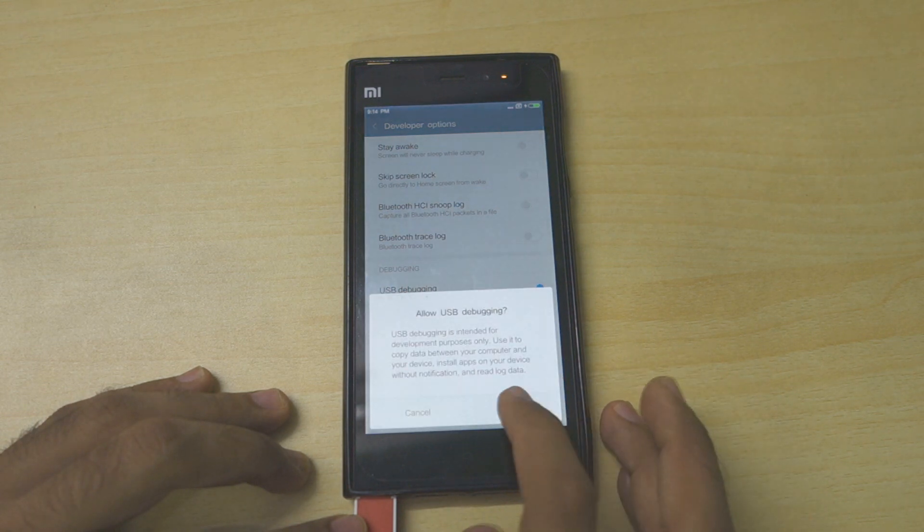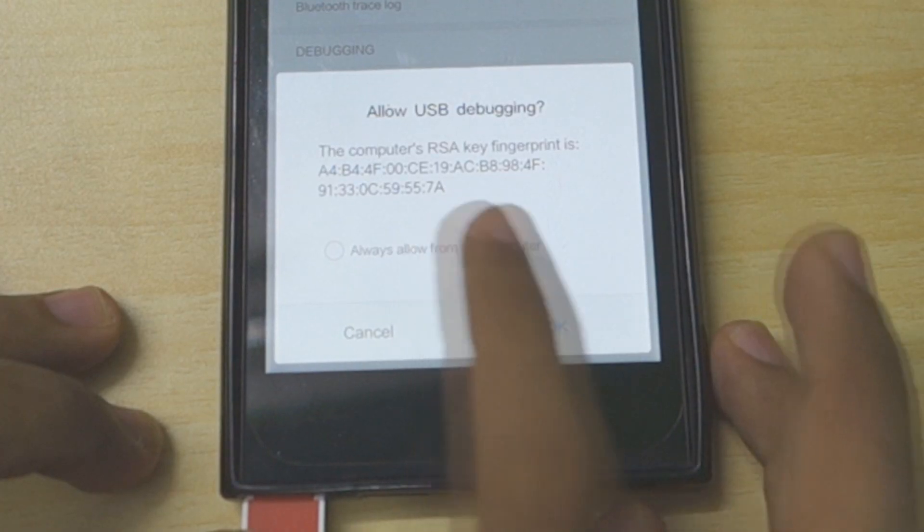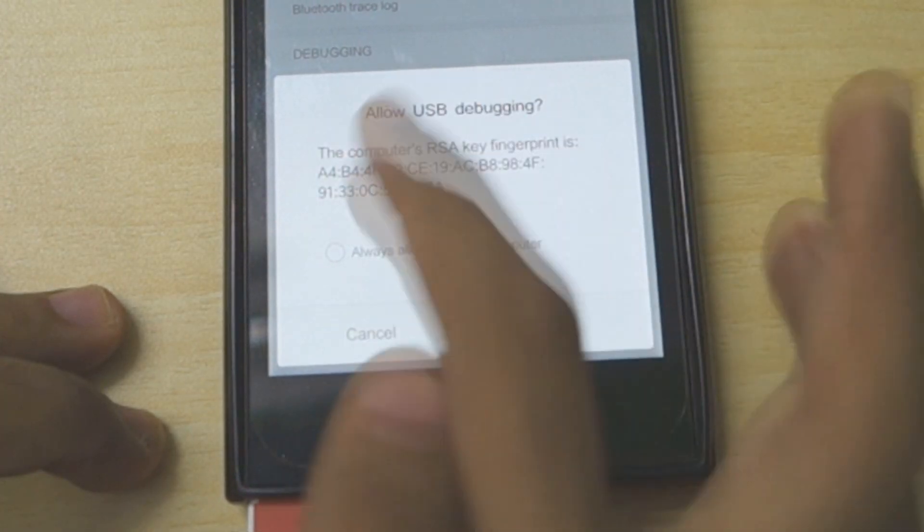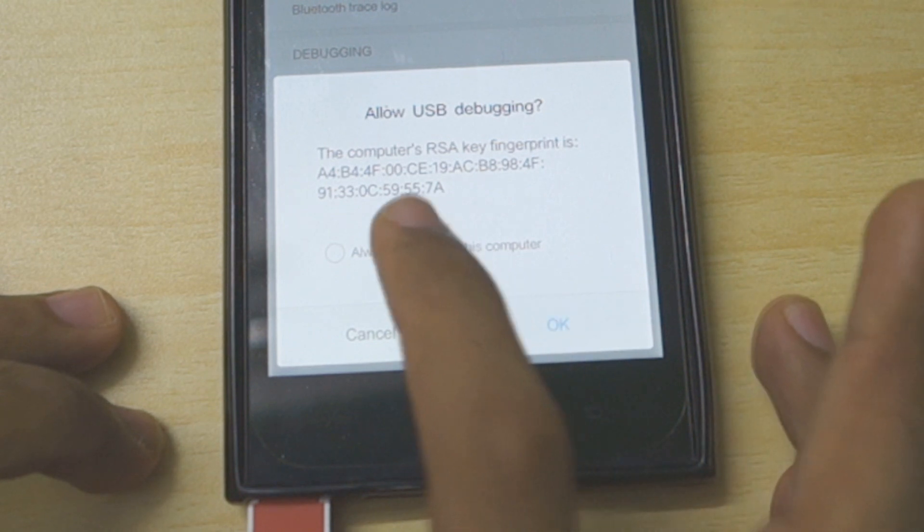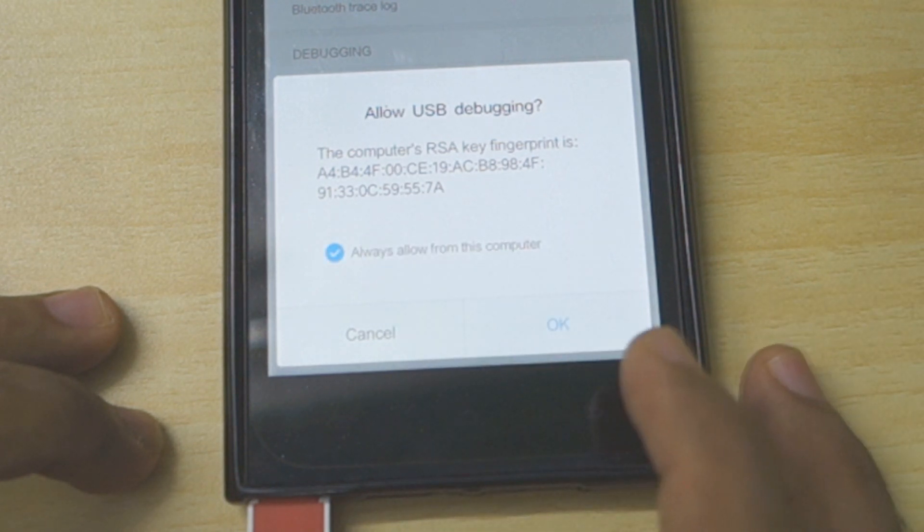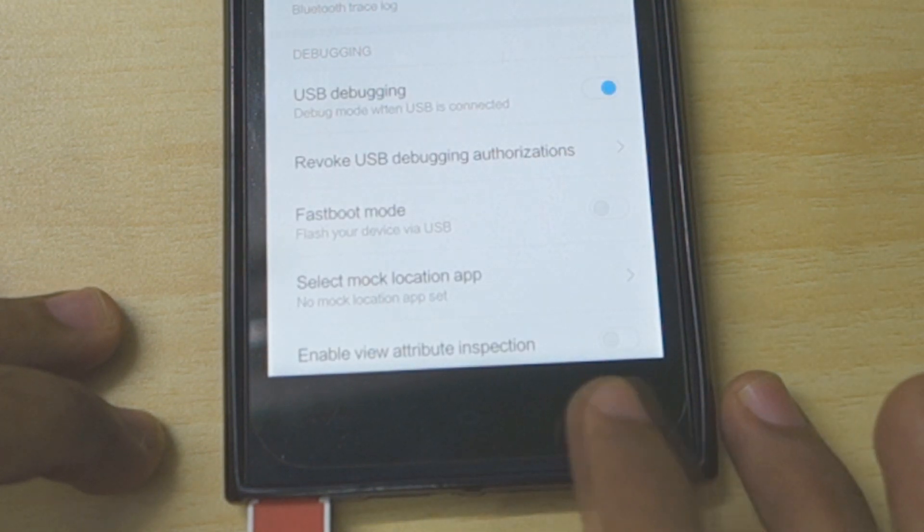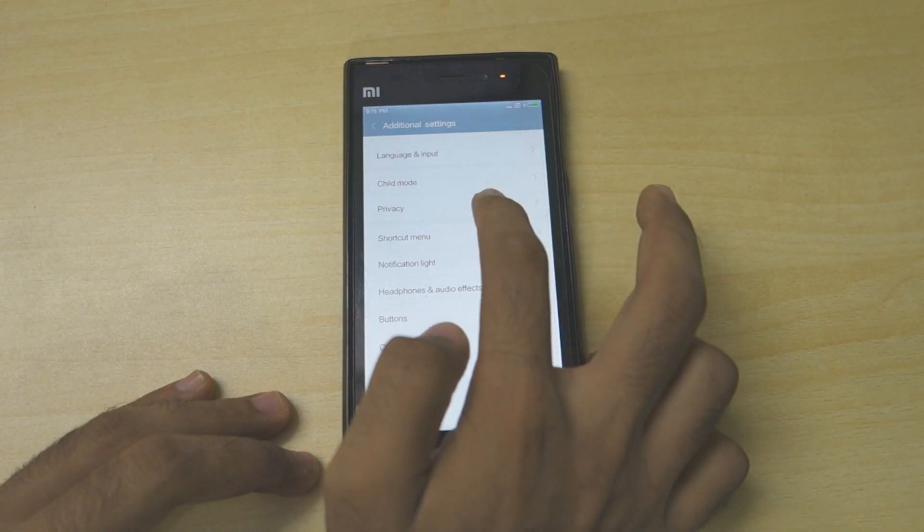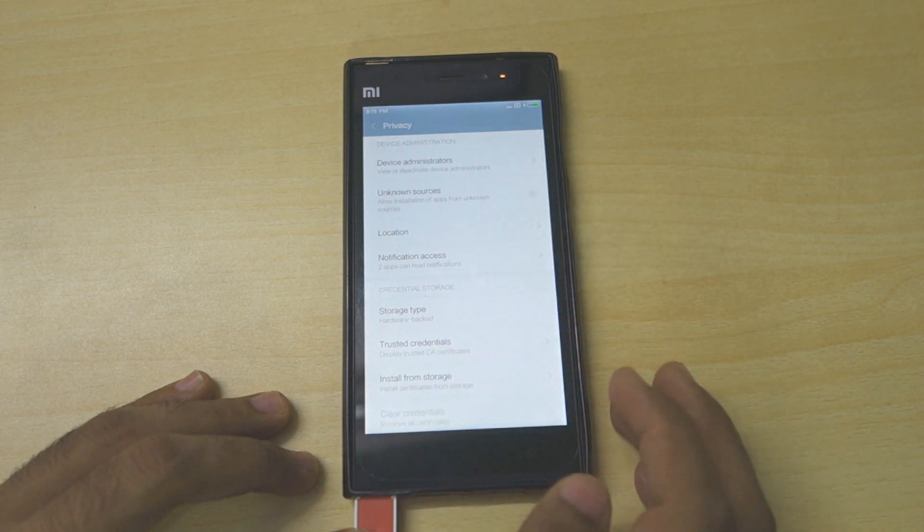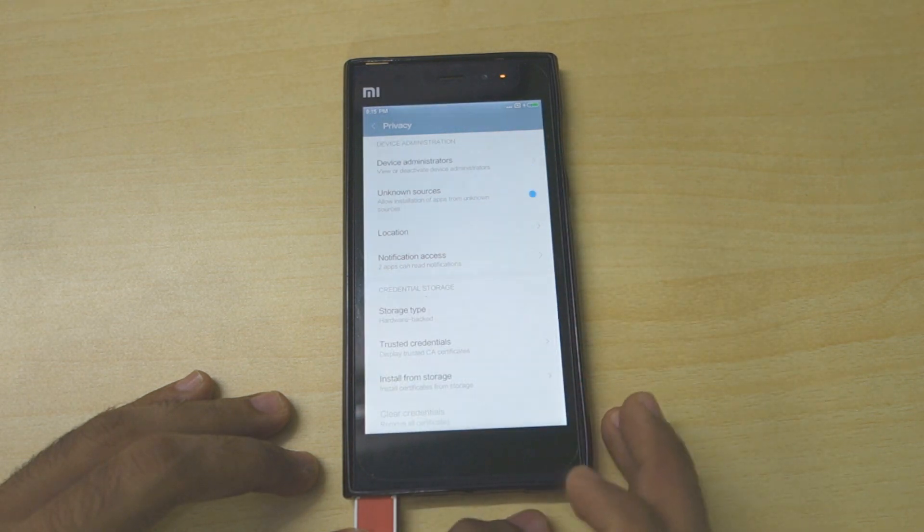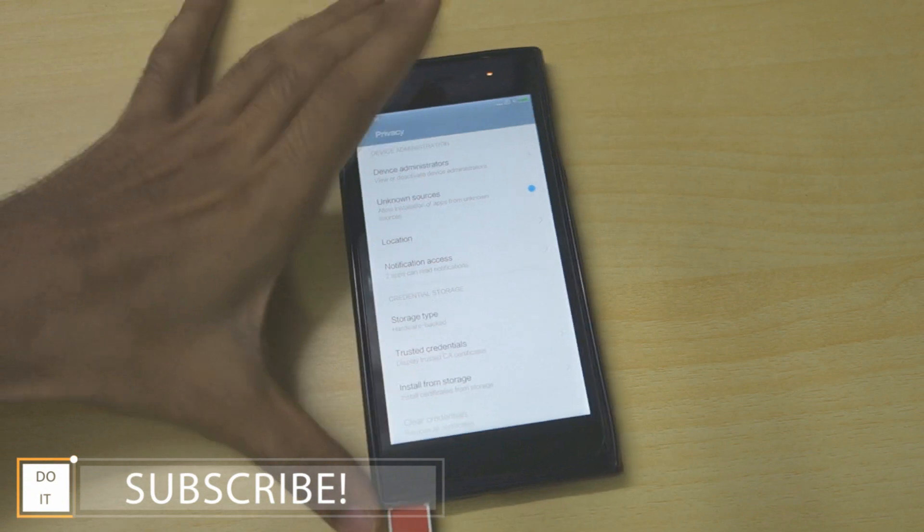Make sure USB debugging is enabled over here. Select OK. If you get something like this, allow USB debugging, select 'always allow' and select OK. Now go back, go into Privacy over here, and make sure unknown sources are enabled from here.